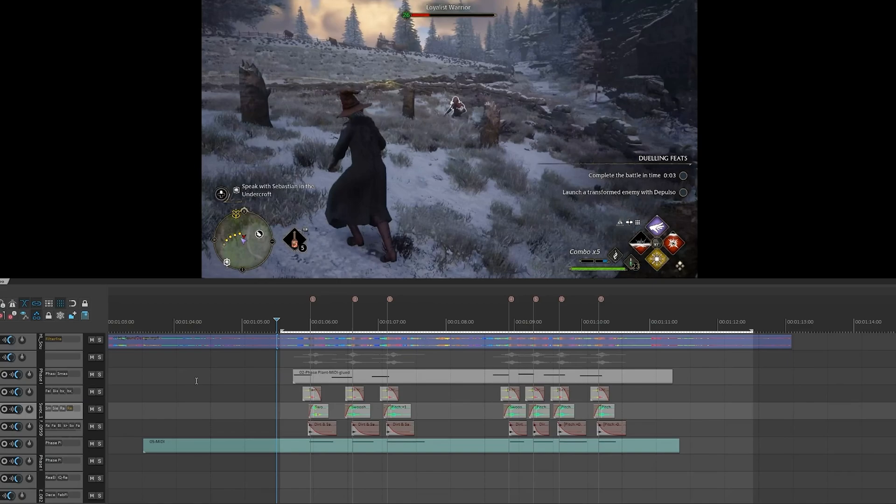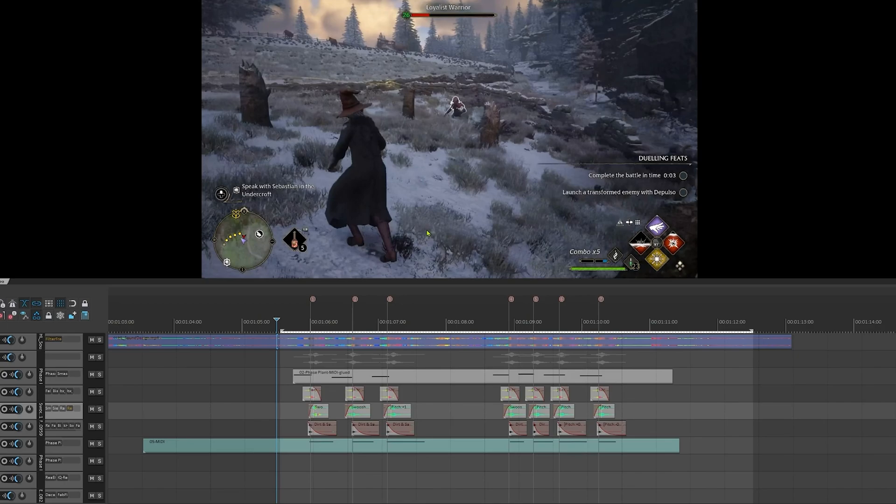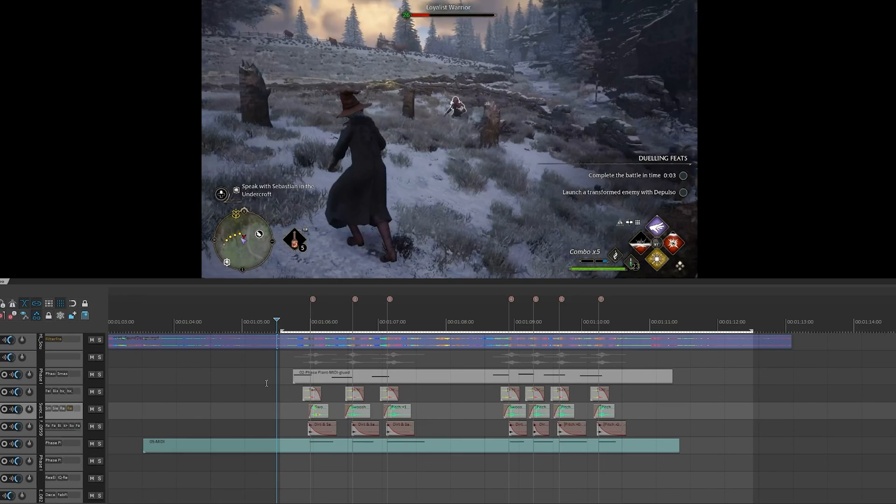So now that we know how these work in context, I can start dragging all of these in and recreate this in Unreal Engine 5 MetaSounds. The reason why I want to do this is because this game was actually made in Unreal Engine 5, and I believe they would have done something similar using MetaSounds. And it would make sense because there's so many different layers going on, not just for this sound, but throughout the game. Let's move over to Unreal Engine 5.